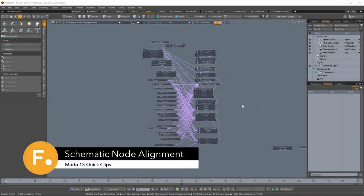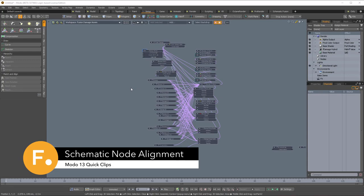Voto 13 has a new selection of alignment and distribution functions for the schematic view. Let's go ahead and take a look at some of these functions now.